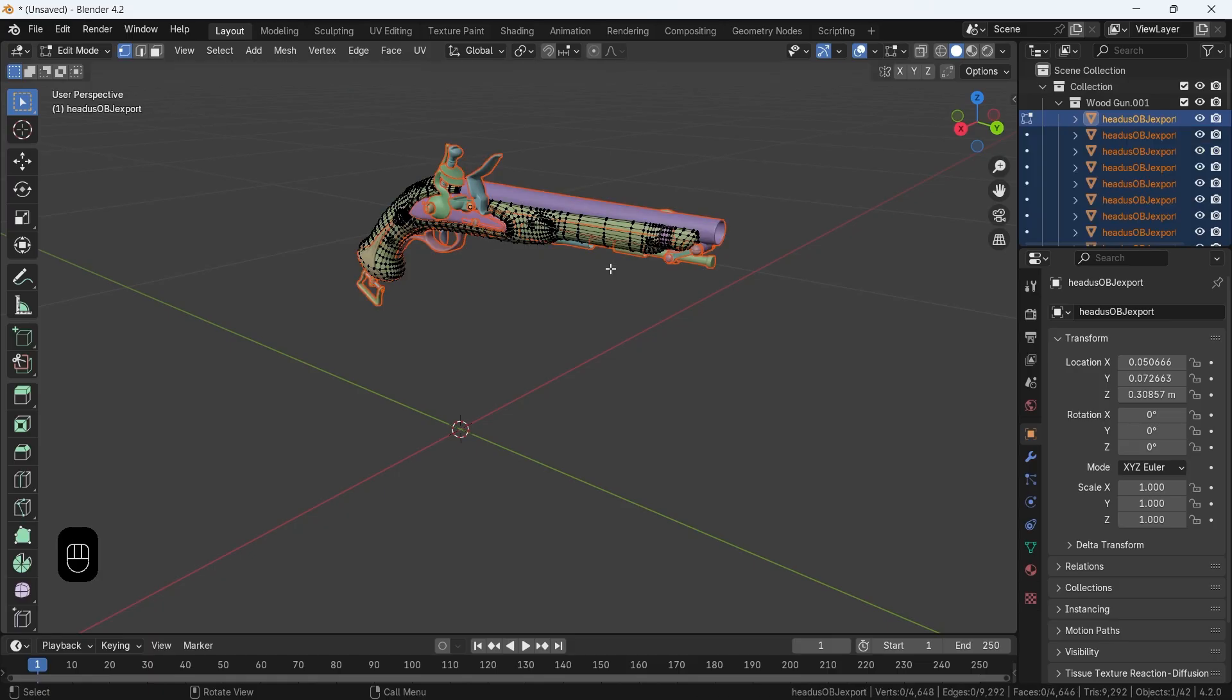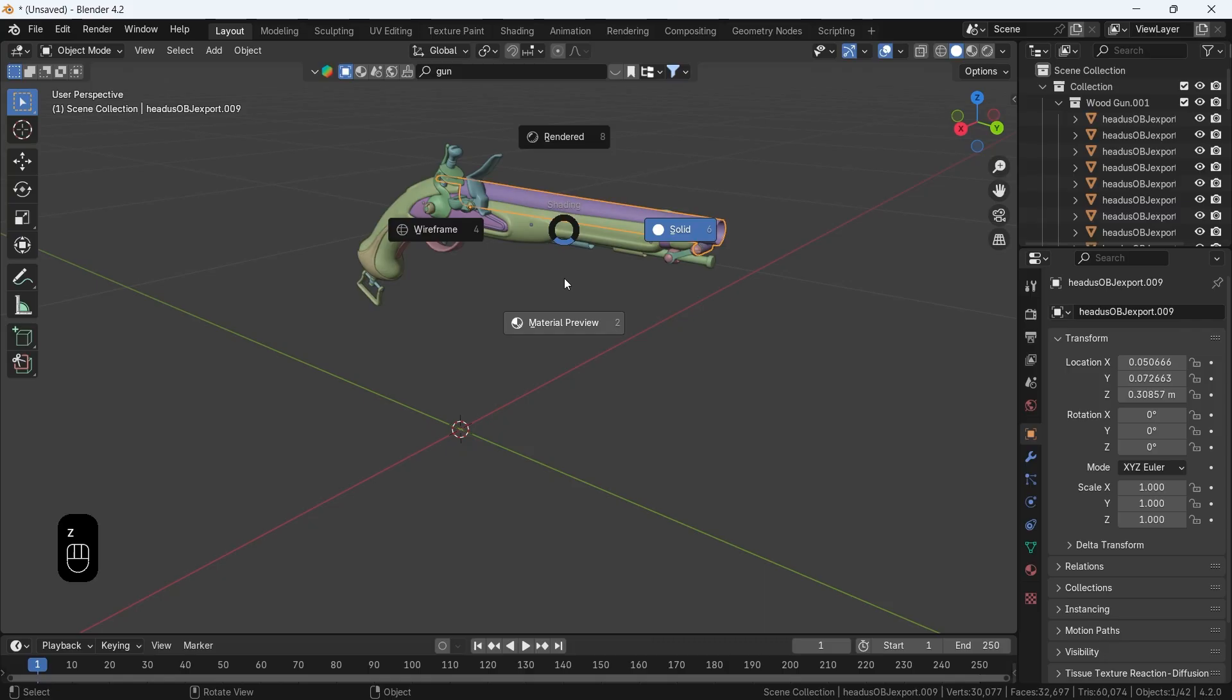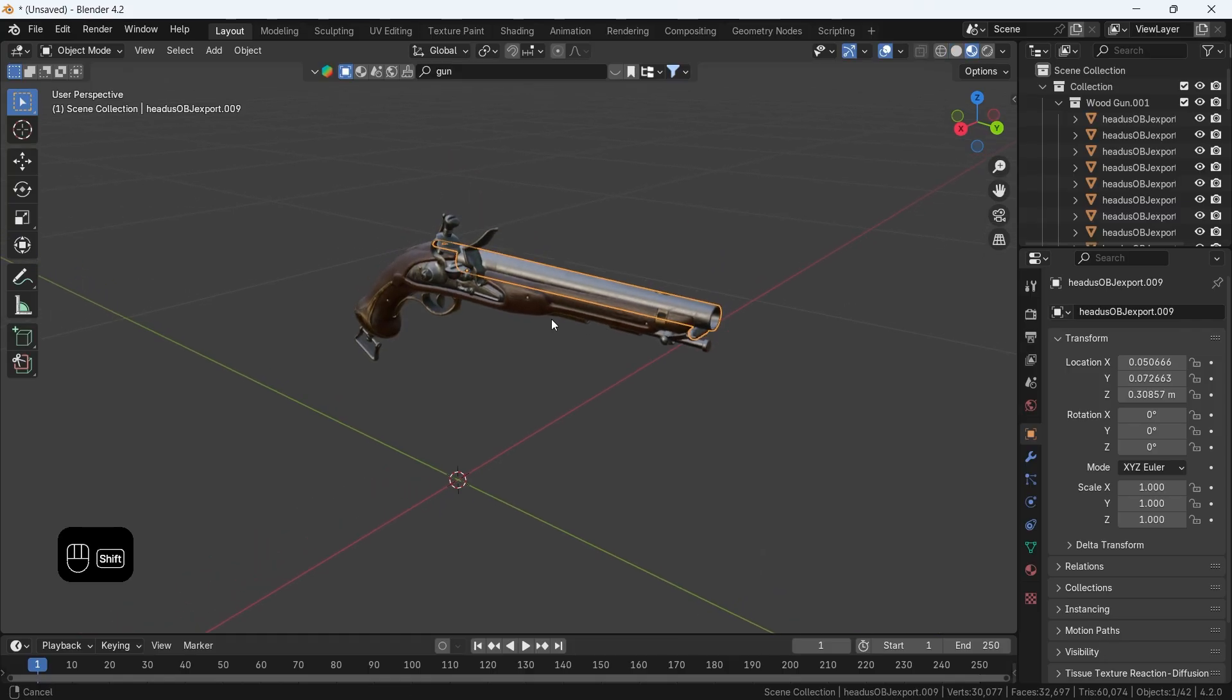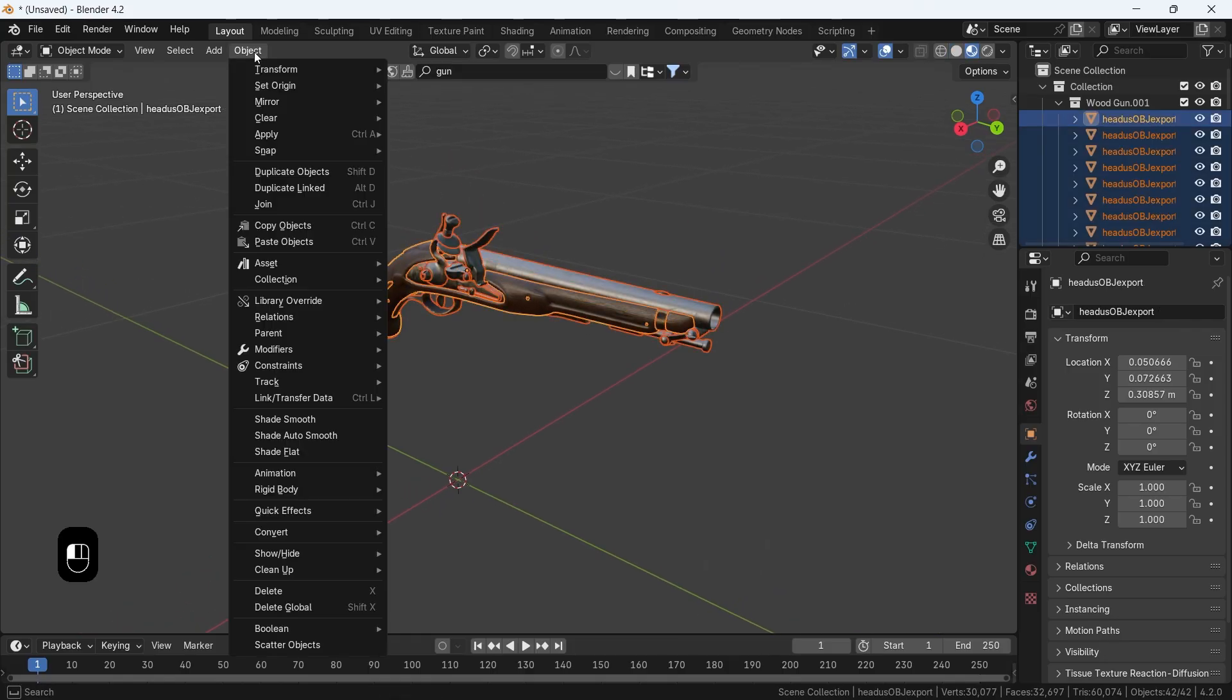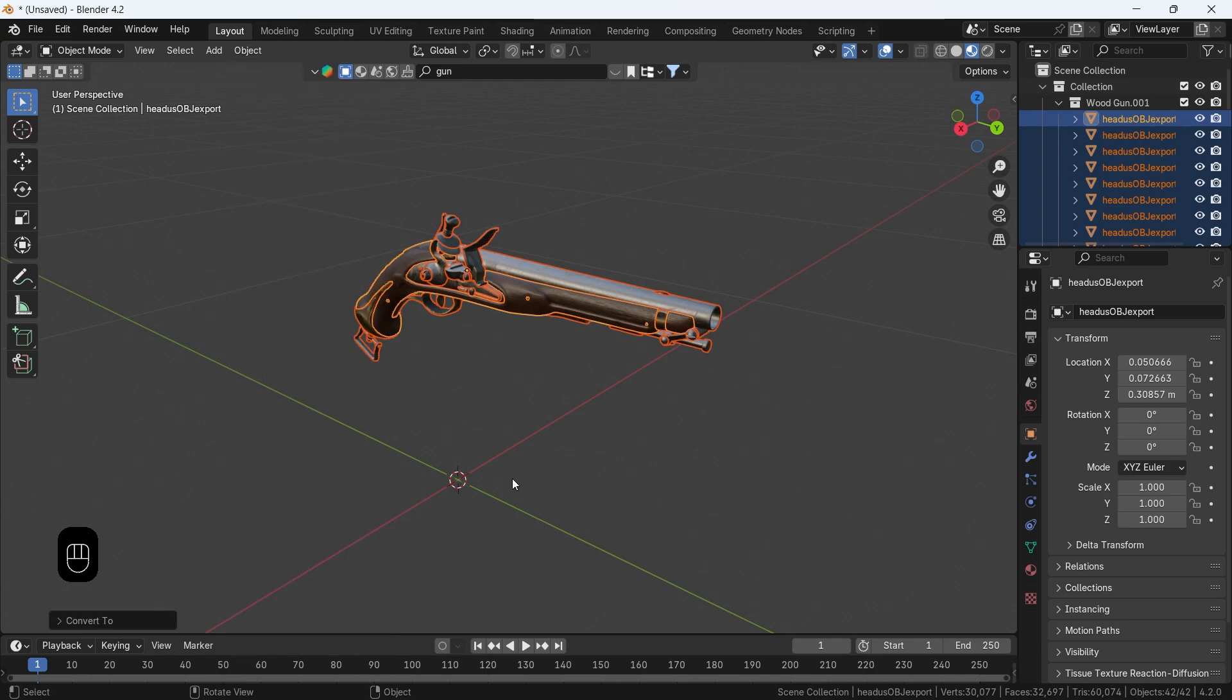Next thing to do is making sure the model doesn't have modifiers on it, so press A to select all, go to object menu, then convert to mesh, because some modifiers like the mirror can mess things around.